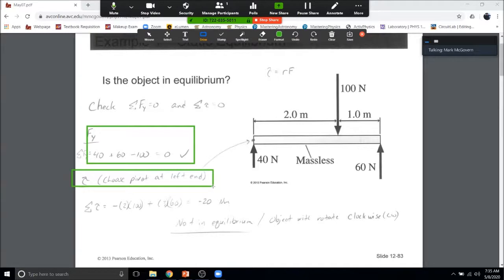For the 60-newton force: it's 3 meters from the pivot and produces a counterclockwise rotation, so it's a positive torque. Adding the two torques: (−100×2) + (60×3) = −200 + 180 = −20 newton-meters. Since the sum of torques is not zero, the object will rotate. Because the net torque is negative, it rotates in a clockwise manner. There's no translational motion — it only rotates.